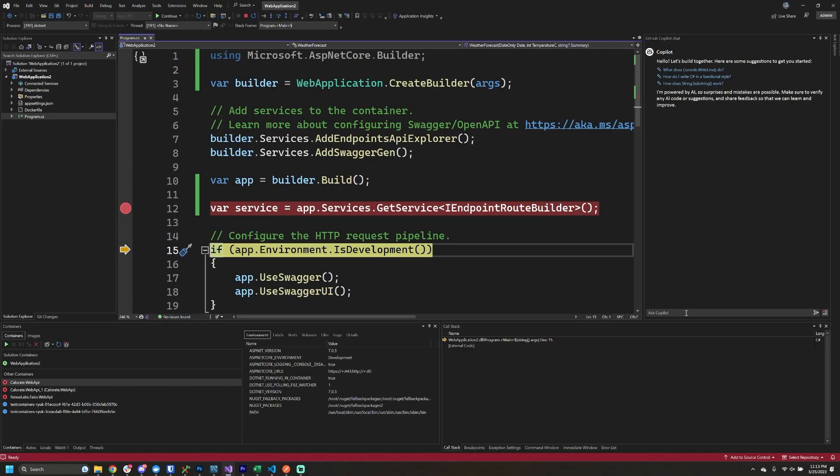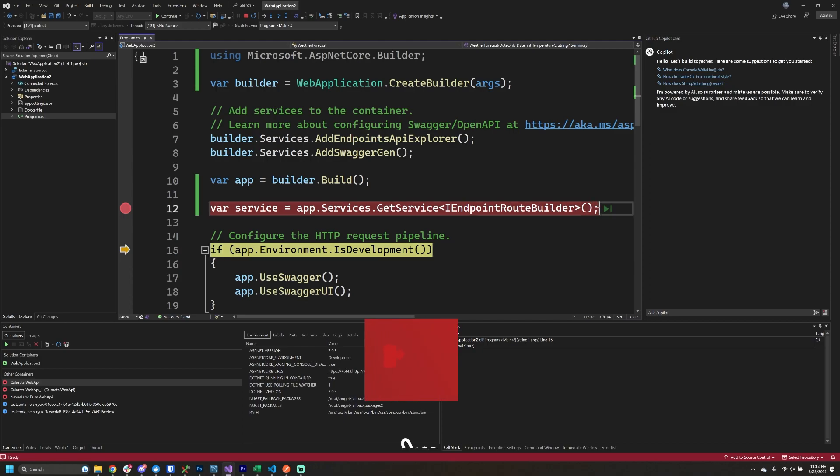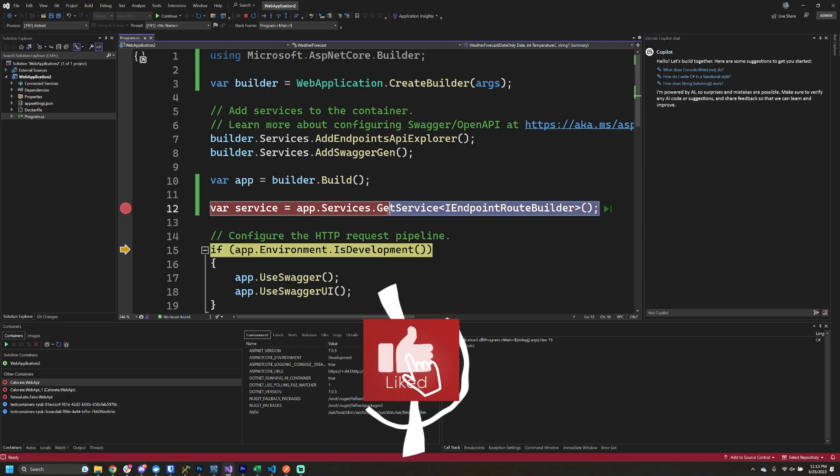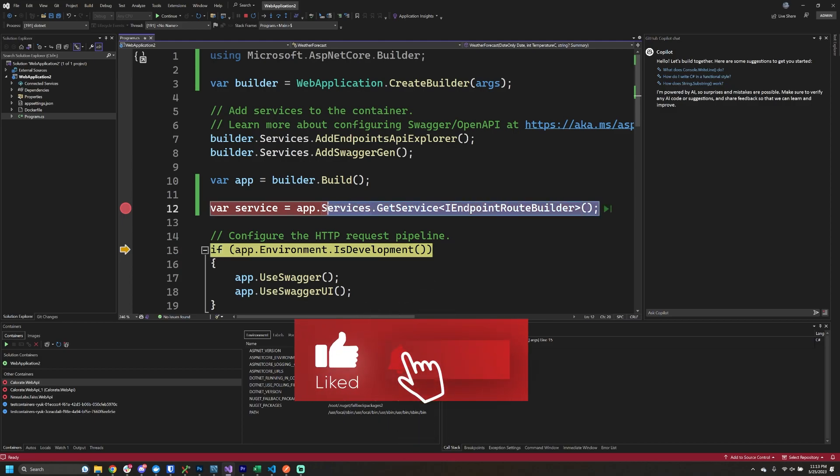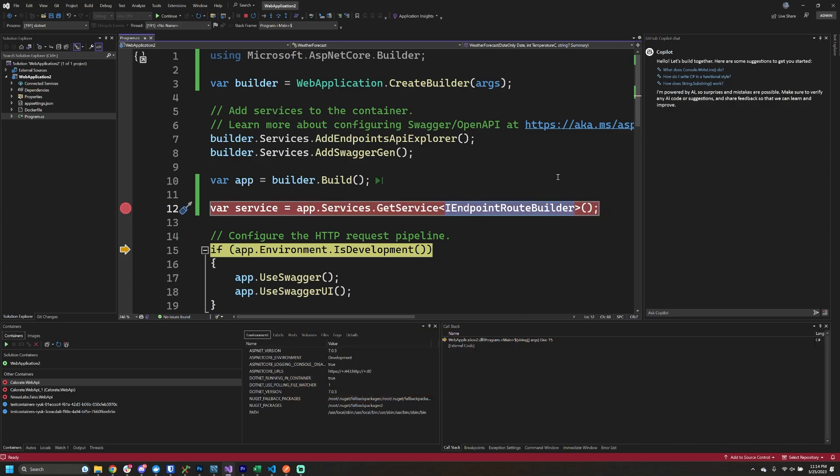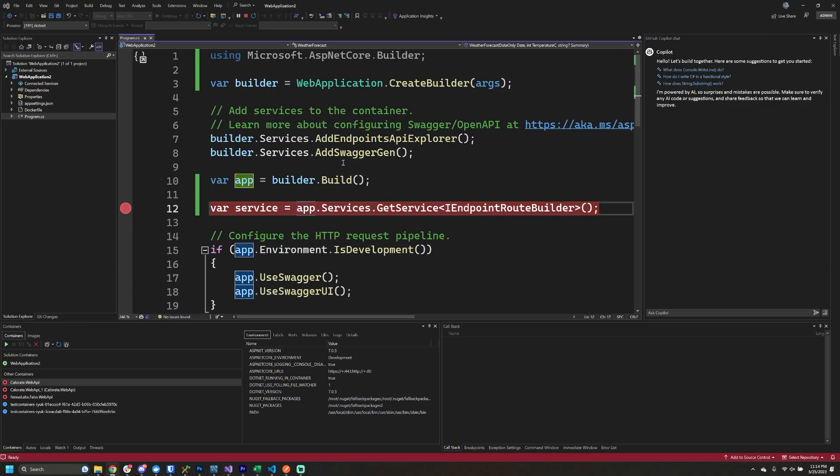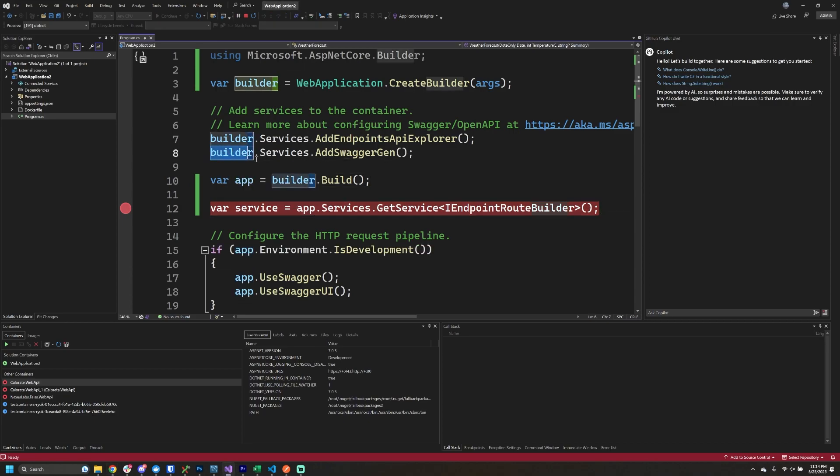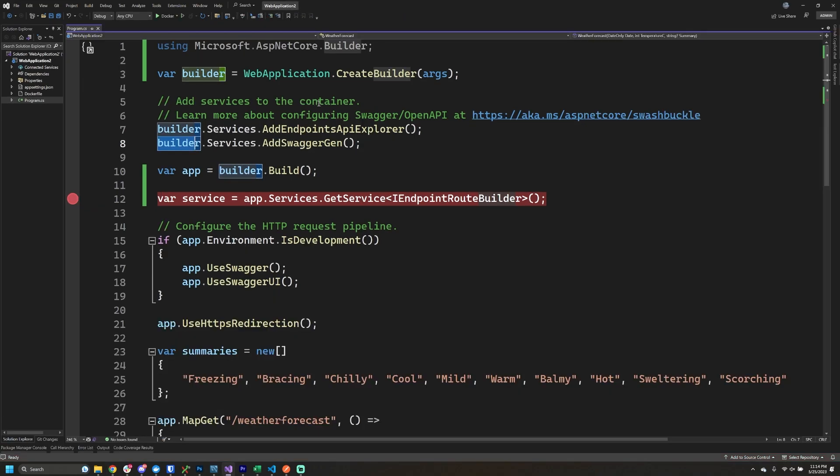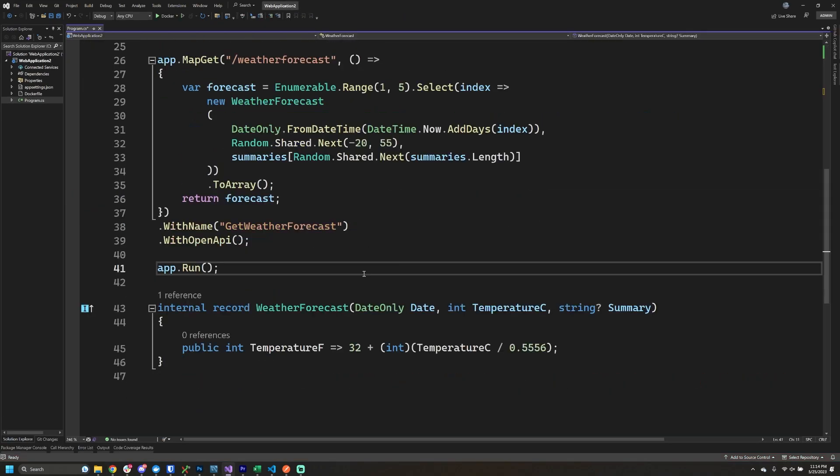I actually even asked Copilot how this works and the answer that it gave me was literally that if you want to be able to get the endpoints, you must be able to have this IEndpointRouteBuilder service registered. Now I tried doing this on the app itself, I tried doing this on the builder itself, and in both cases I was not getting anywhere with this.